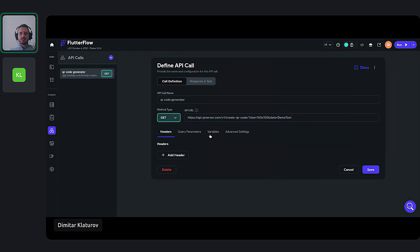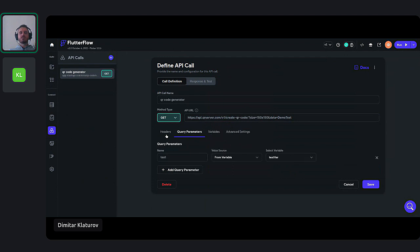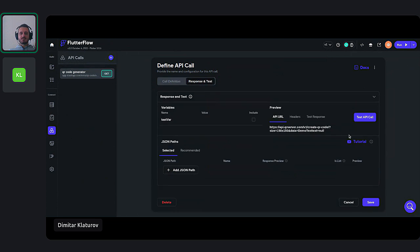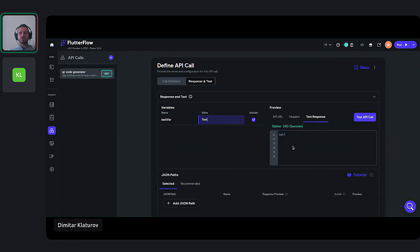This data can be taken from a variable or from a query parameter. Let me just check if I'm still sharing my screen. And then if you actually test this — write 'test' and then send the API call — you should be able to see the QR code right here. The problem here is that you're actually getting a QR code and not a JSON file. FlutterFlow is expecting you to get a JSON file, and that's why you're getting a status 200 success but then nothing.